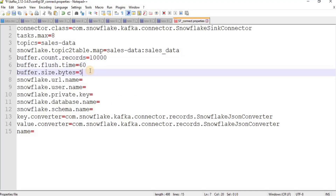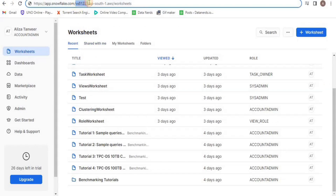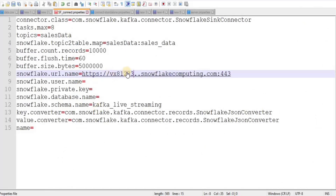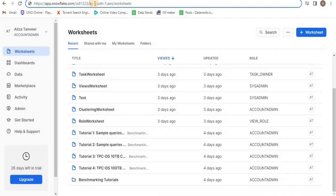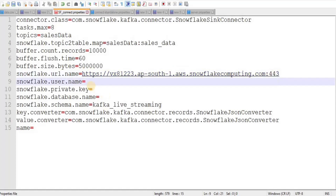You can give any value for buffer flush time and buffer size bytes — I'll use 60 and 500,000. For the Snowflake URL name, go to your Snowflake account, copy the first parameter from the URL and paste it in the link. Then copy the region and paste it after a dot so your URL looks correct. For the Snowflake username, provide the username of your account.